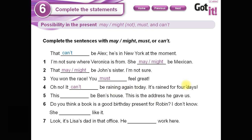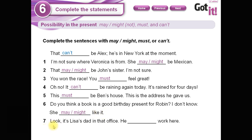Number five: 'This must be Ben's house — this is the address he gave us.' Esta es la dirección que él nos dio, por lo tanto estamos seguros que es su casa. Number six: 'Do you think a book is a good birthday present for Robin? I don't know — she may or might like it. I'm not completely sure.' Number seven: 'It's at least that in that office — he must work here.' El debe trabajar acá.